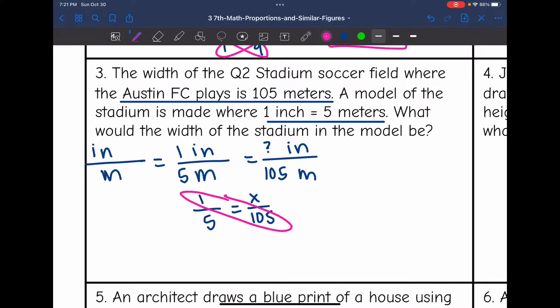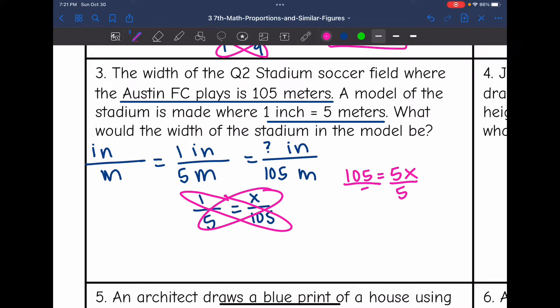There's nothing to simplify, so I can go ahead and cross multiply. 1 times 105 is 105, and 5 times X is 5X. Then I divide by 5, and 105 divided by 5 is 21. So the width of the stadium in the model would be 21 inches.